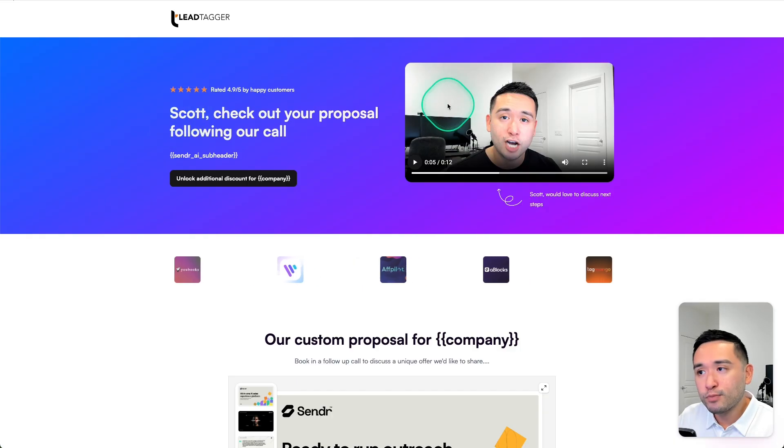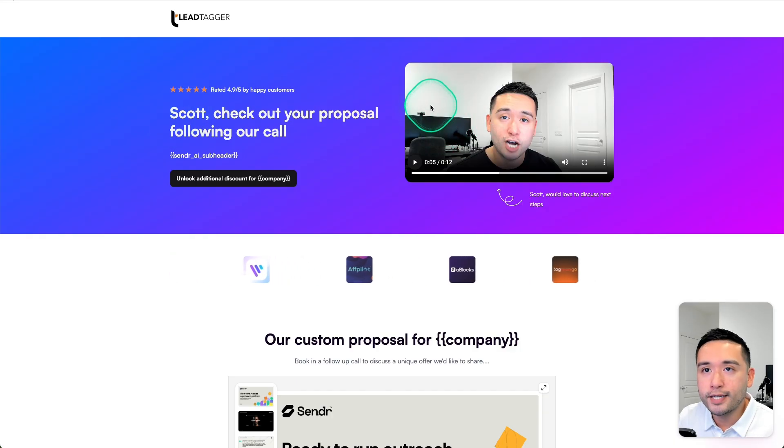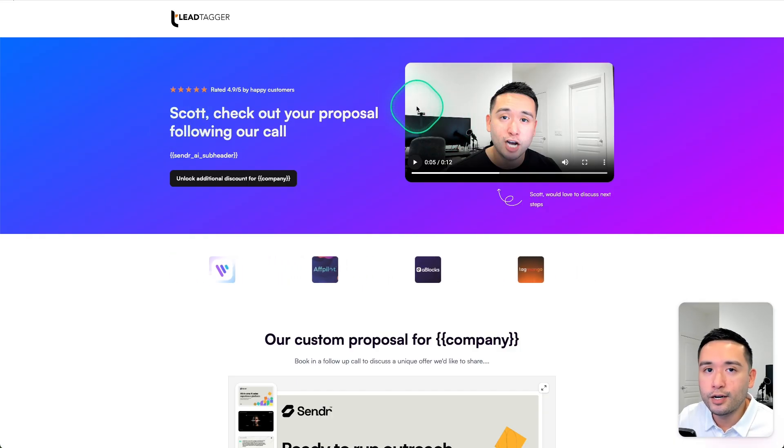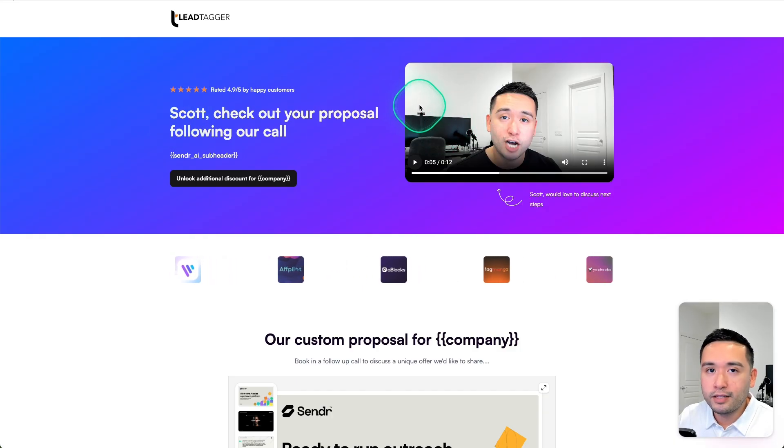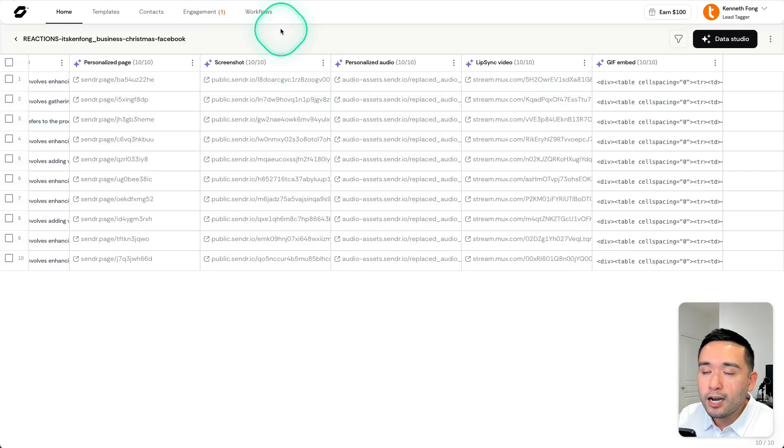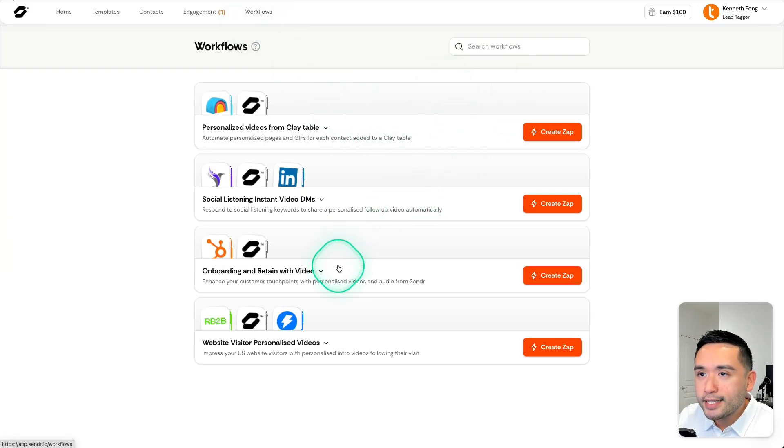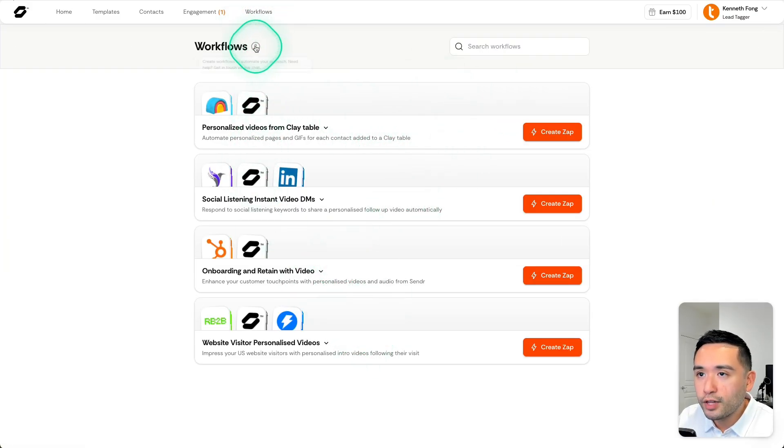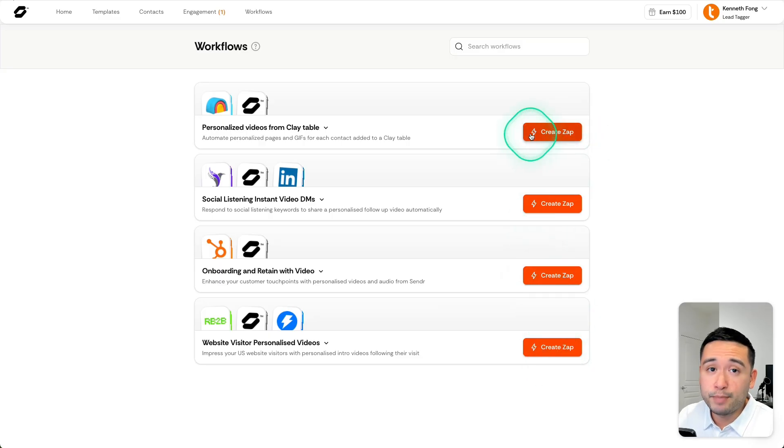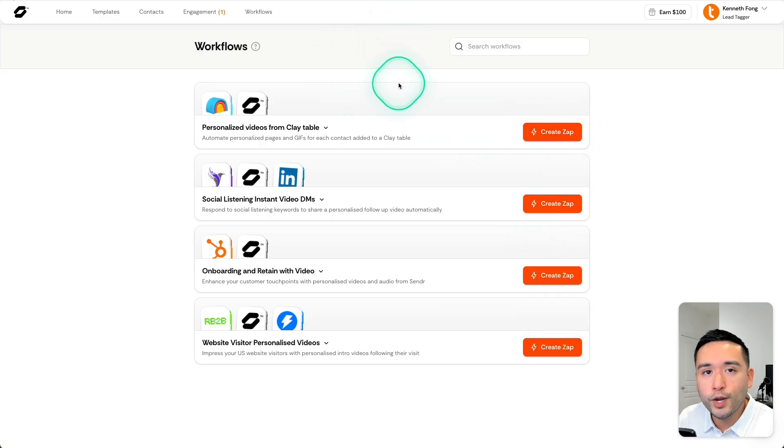But when it comes to the integrations, from what I could see here under their workflows, it looks like you could only use Zapier. So that is a limitation with Sender.